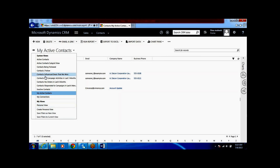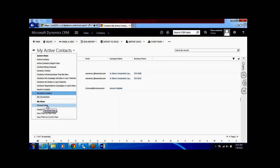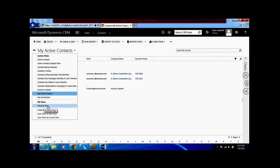You can see the active contacts - these are all the system views. This is my personal view and it won't be visible by the other users in the system.